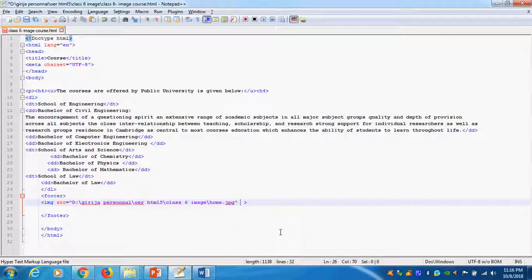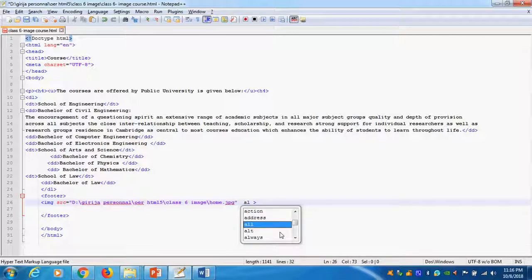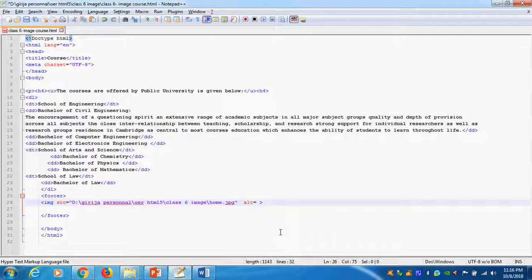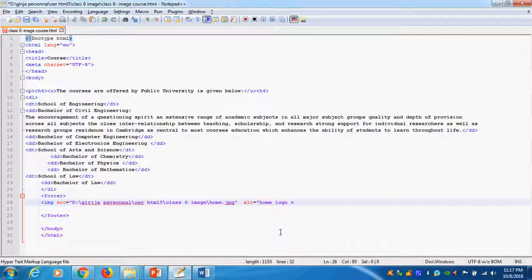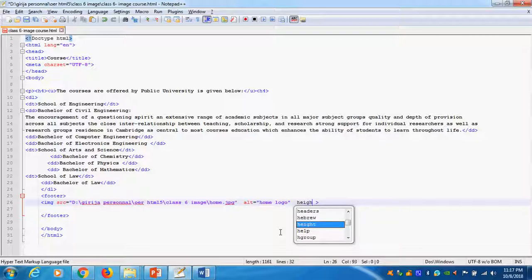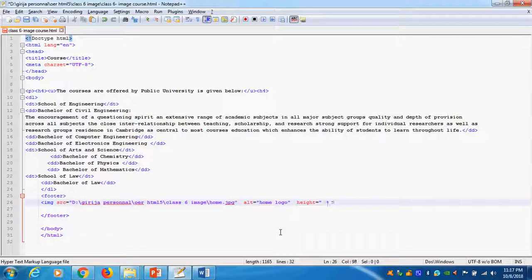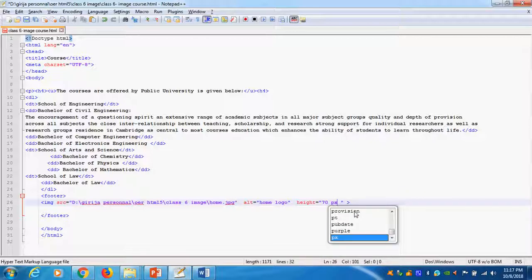Next one, give space. There is no comma. Next attribute is alt, alternative. I say home logo. This is my alternative in double quotes. Next is height. Height equal to, give double quotes. I give the height equal to maybe 70 pixels, px.